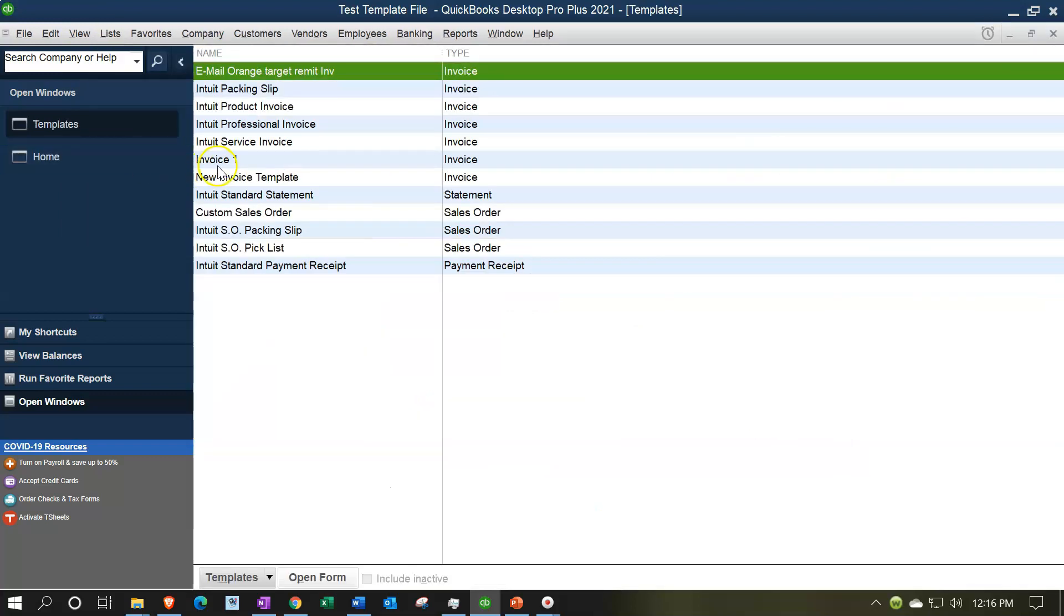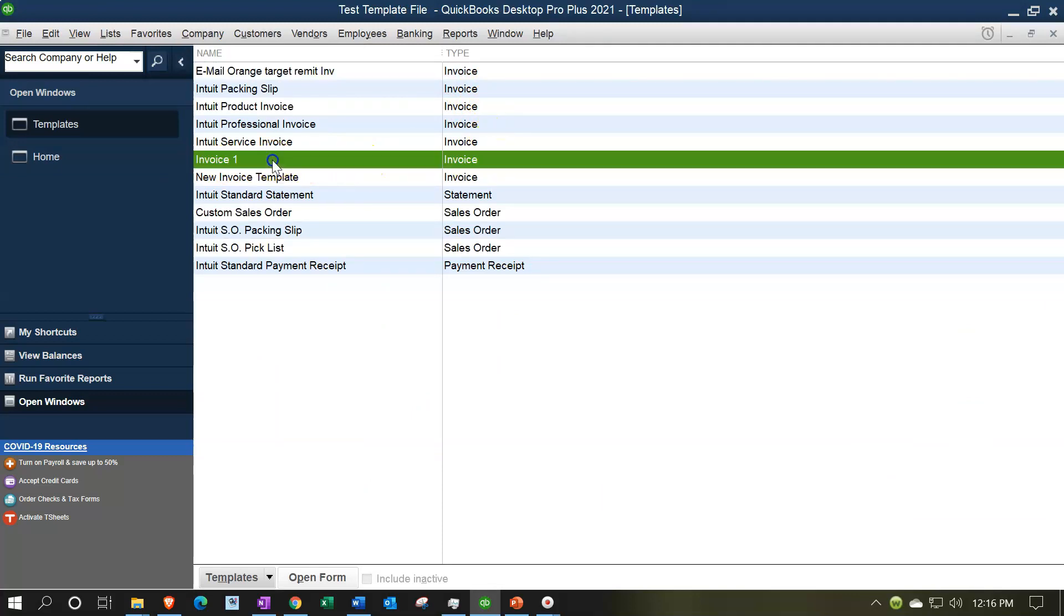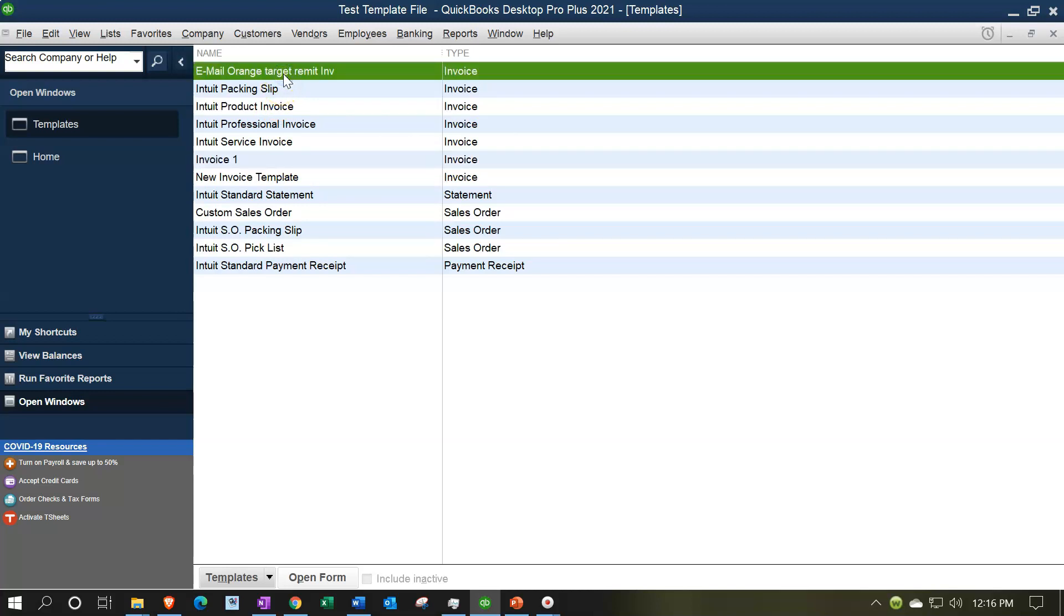Here are the templates we've been creating - all these invoice templates we've been experimenting with. One we created from scratch, one we downloaded and then adjusted.